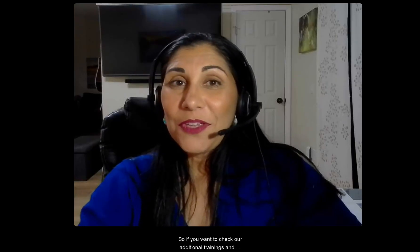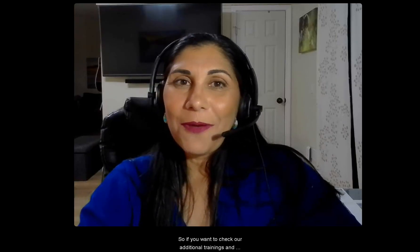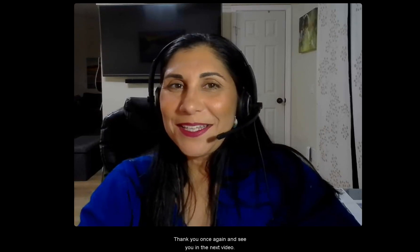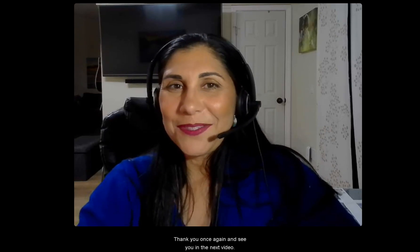So if you want to check our additional trainings and videos, check the description below. Thank you once again and see you in the next video.